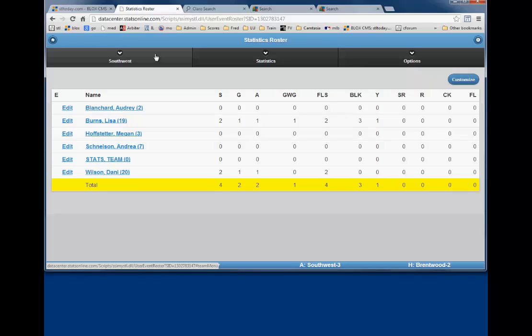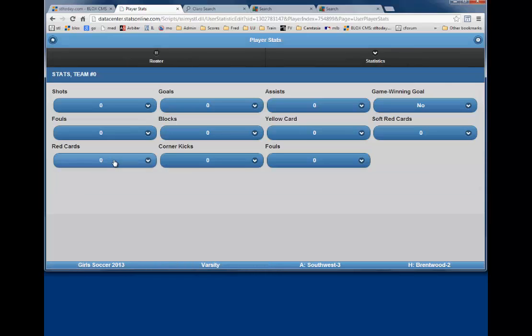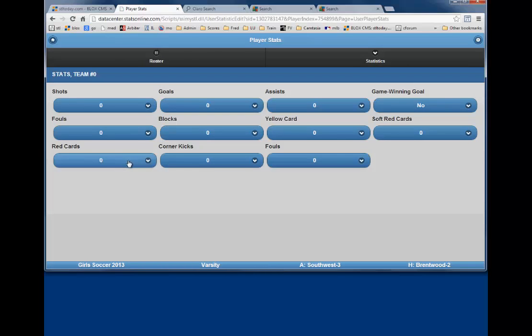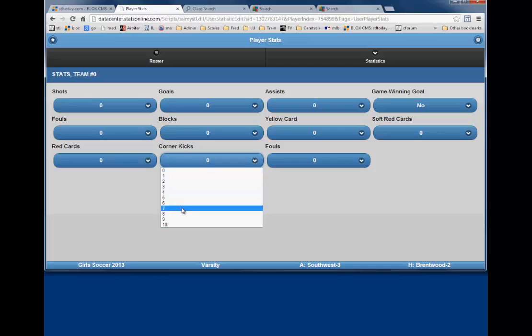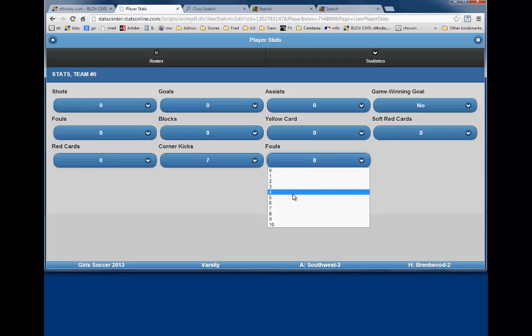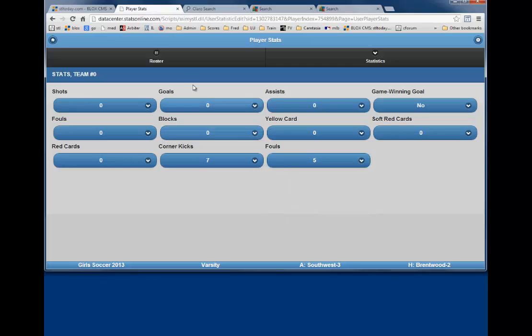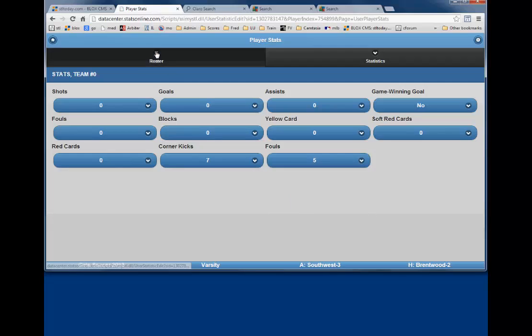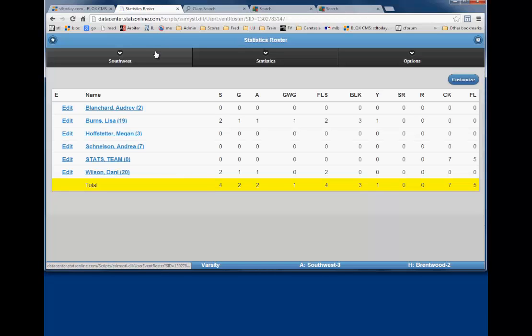Lastly, when all the individual stats are completed, we need to enter the team information. So under Name, you click on Stats, Team. Input the number of team corner kicks, in this case 7, and total team fouls, 5. Now click on Roster to see that all the totals match for your team at the bottom of each column.